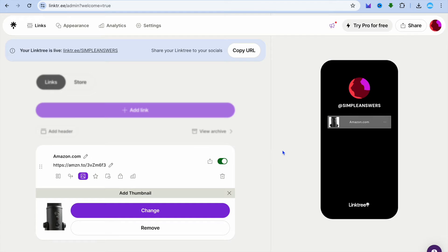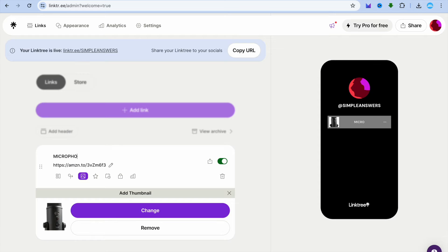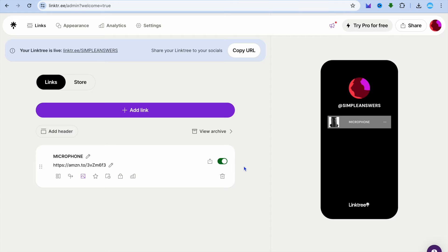Now you can see that we have a thumbnail image and our Amazon link. You can also tap where you see 'Amazon.com' and change the label — for example, you could change it to 'Microphone'.